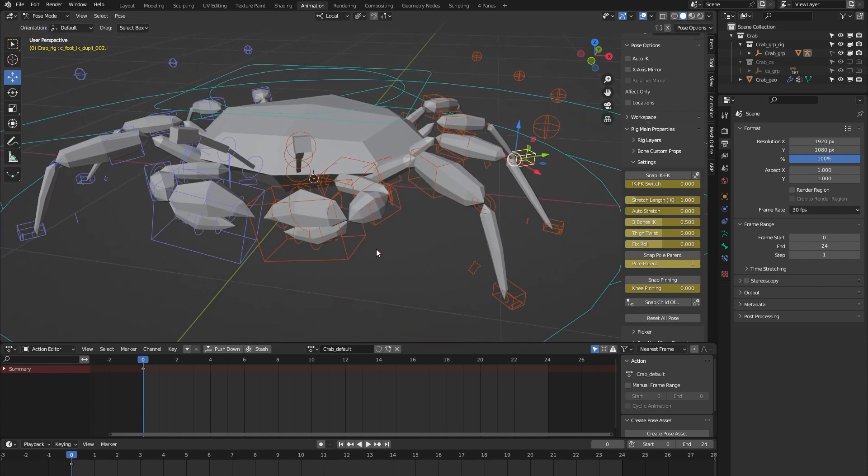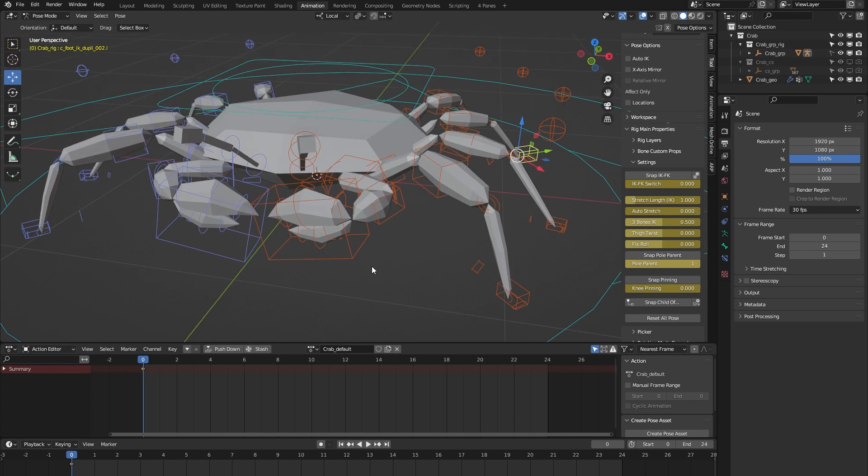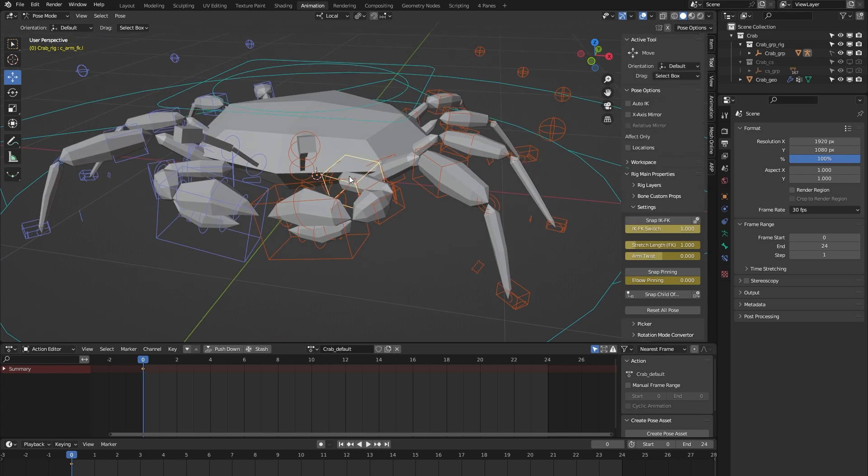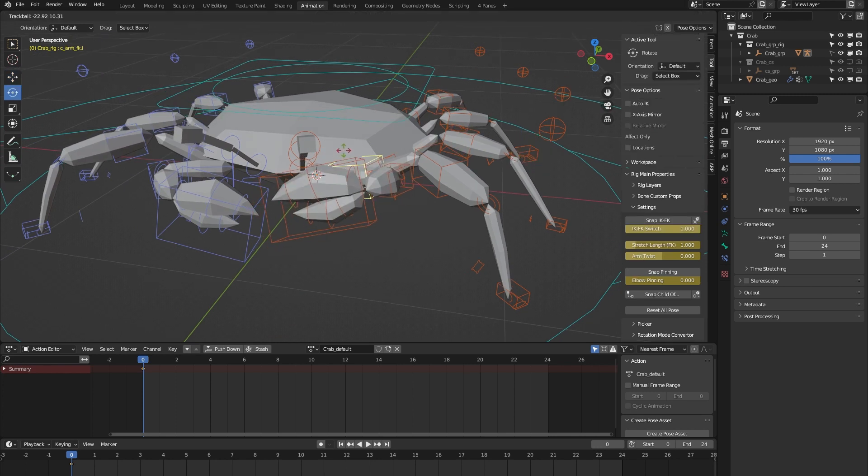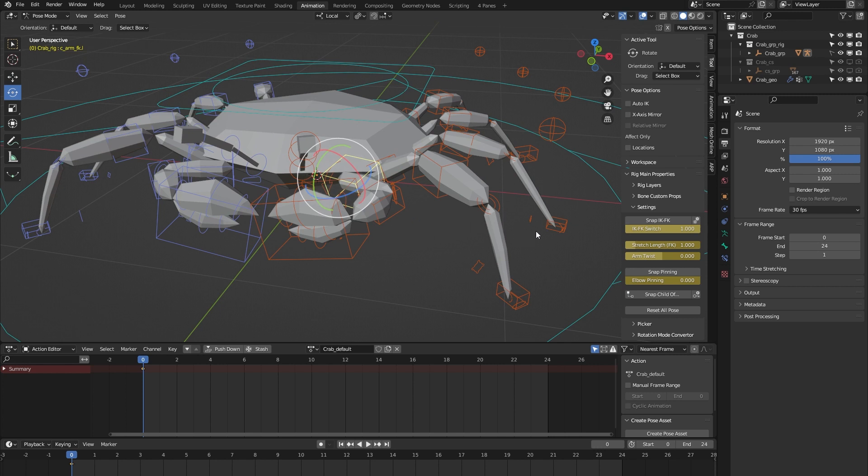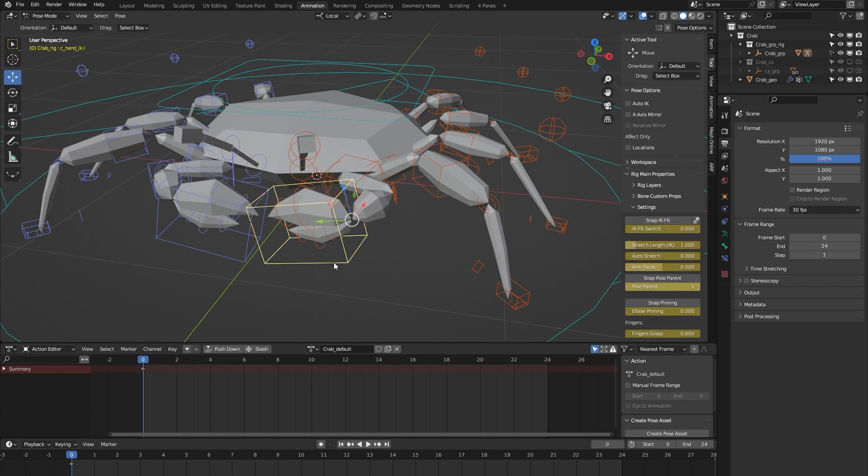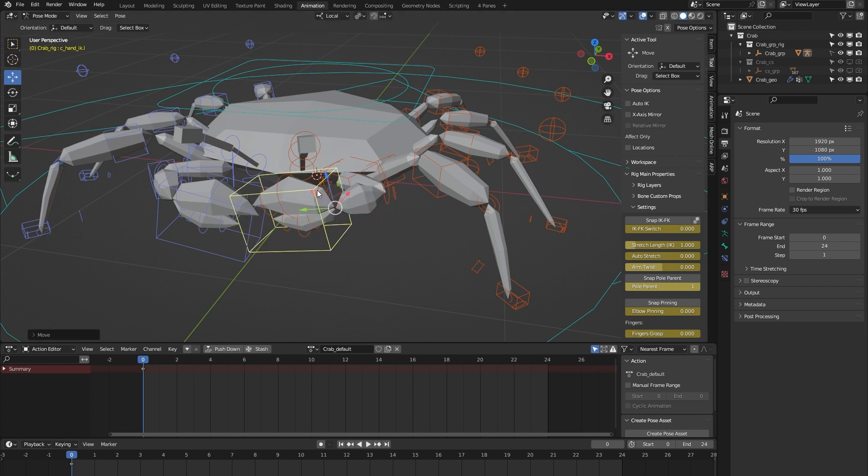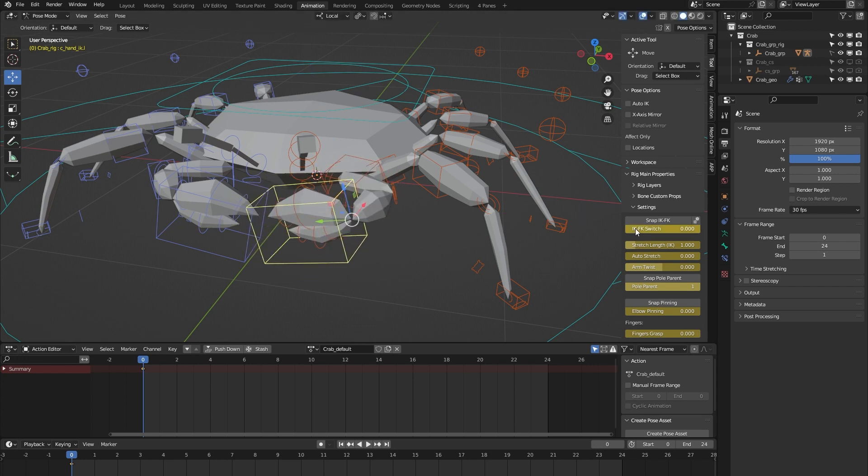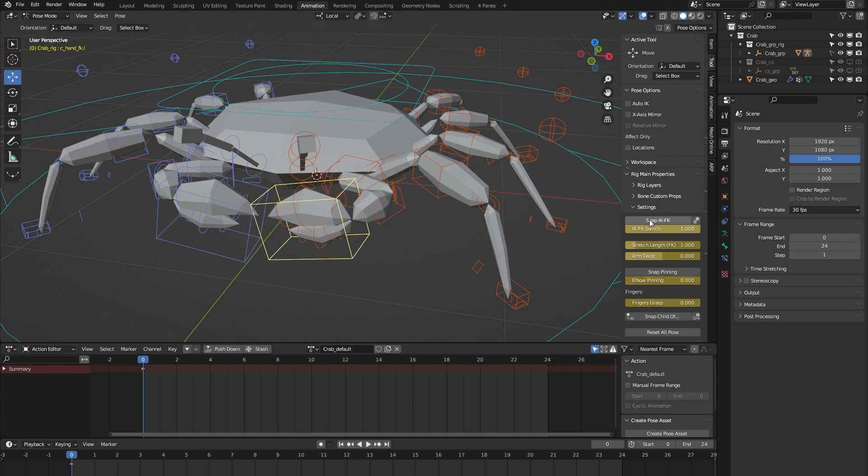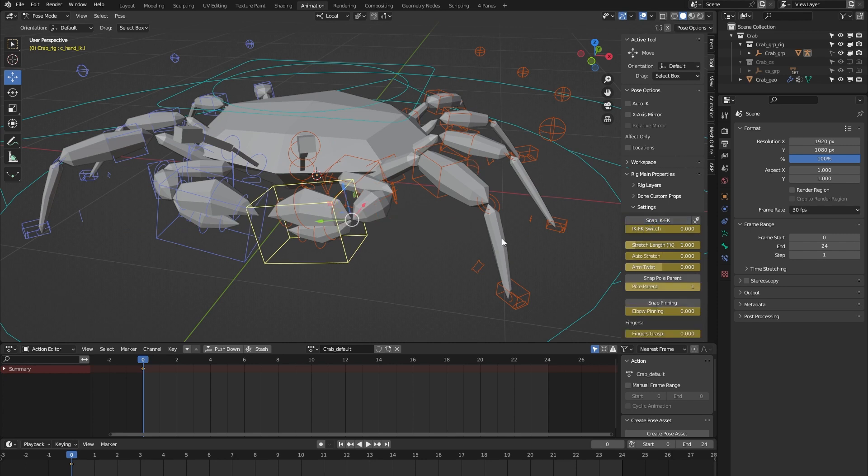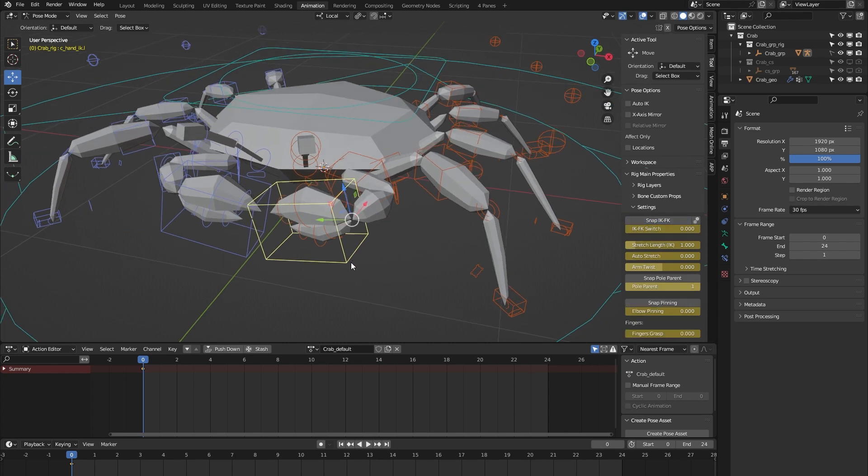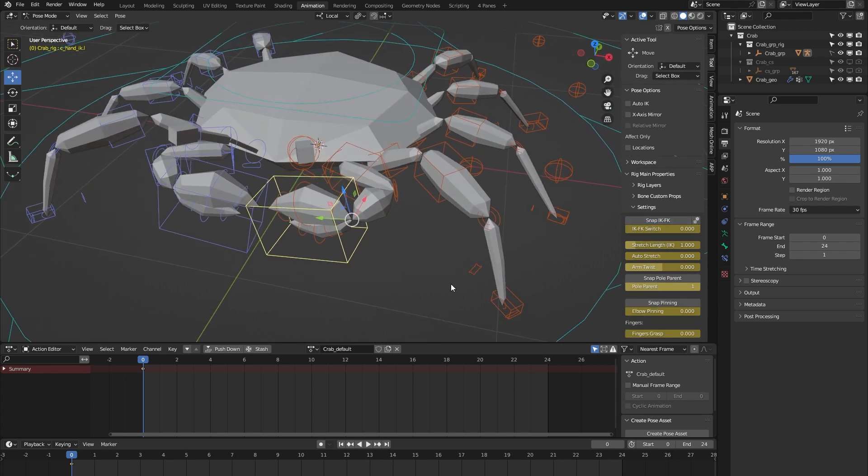Let's have a look at the arm. The arm by default is in FK, but we can also switch that to IK. Now we have an IK arm. Let's actually stay in IK to show some other features. Here we also have an auto stretch feature.